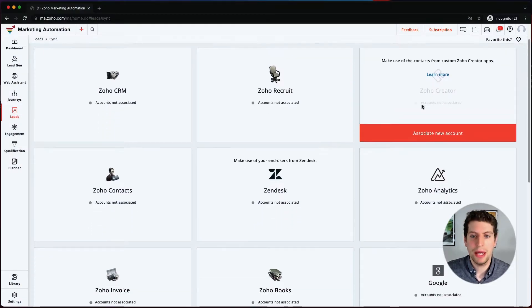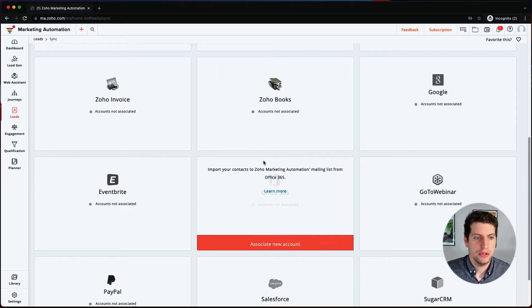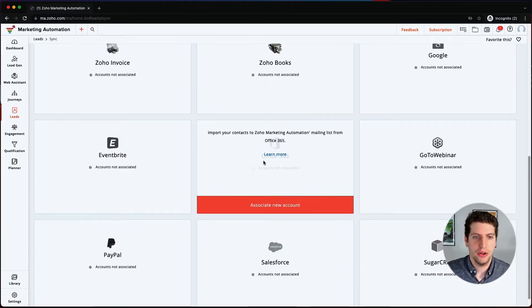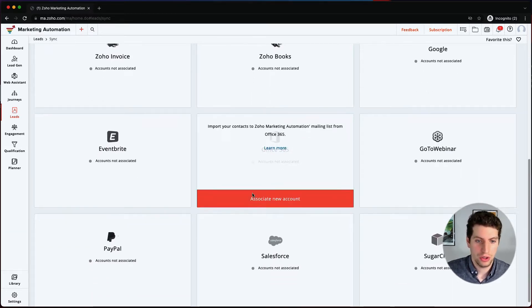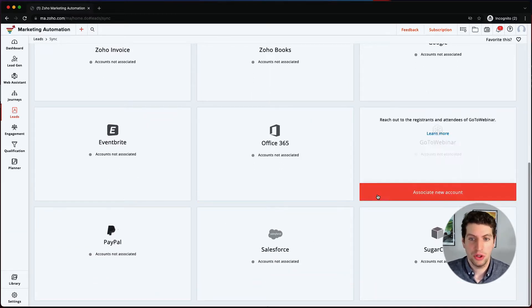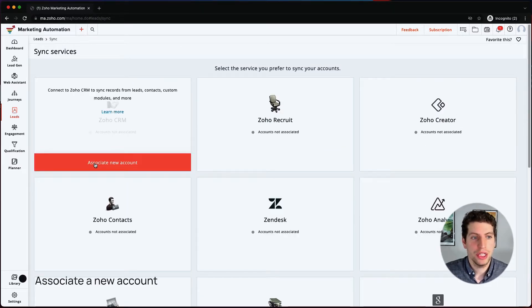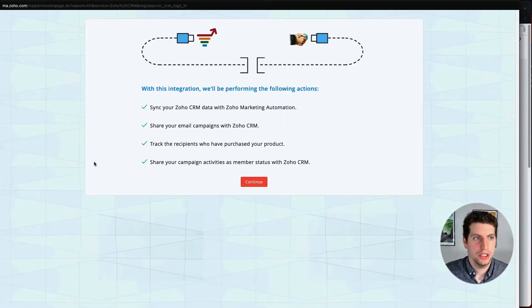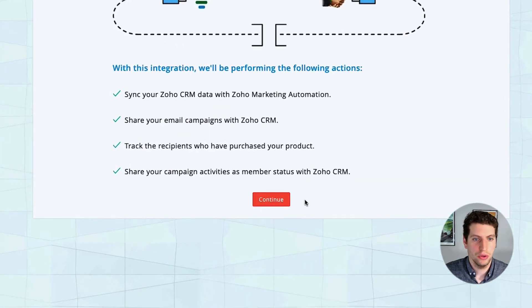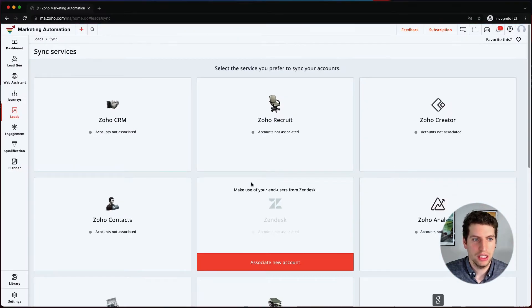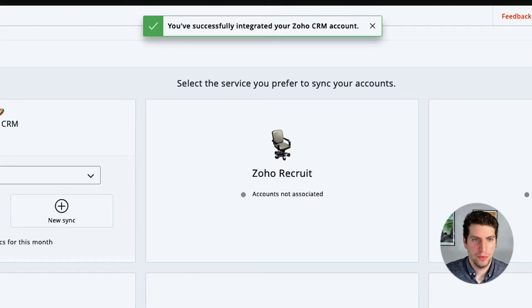We can also sync to many other different applications. As you can see here, there are some Zoho and some non-Zoho options — you can connect to Salesforce, SugarCRM, and other applications as well. We're going to associate a new account over here; it's going to take us to a whole new screen. We'll say Continue and now we're connected.